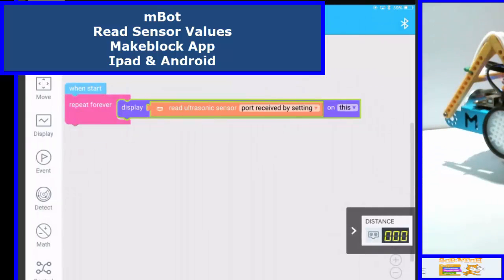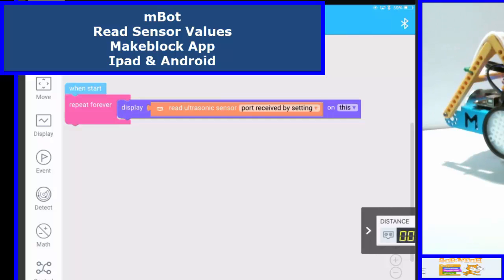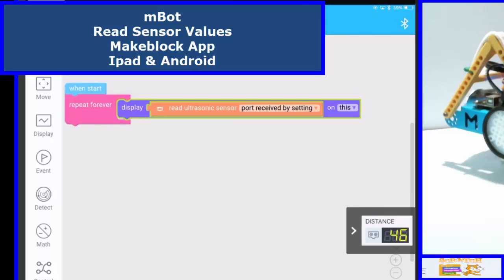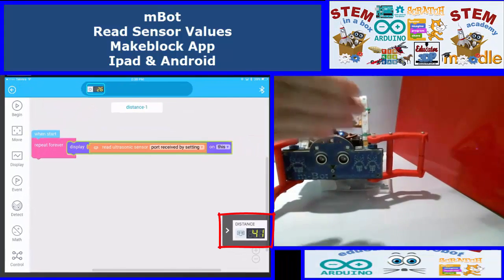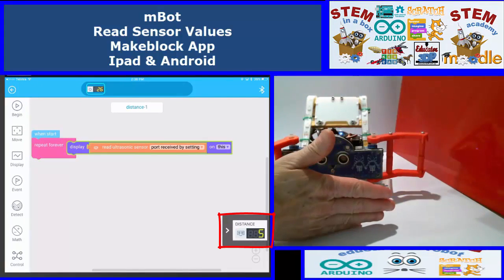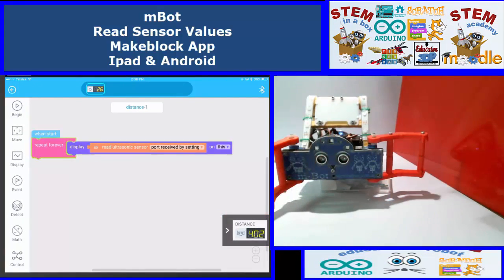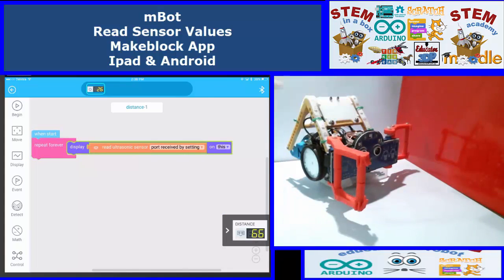Yes, it's connected — sorry, I should have done that before. So what we can do now is tap that. Let's go here and now it's working. I move the robot around and put my hand in front of it — it goes down to 6. Move it away. So the ultrasonic sensor is working fine and that's the code there.